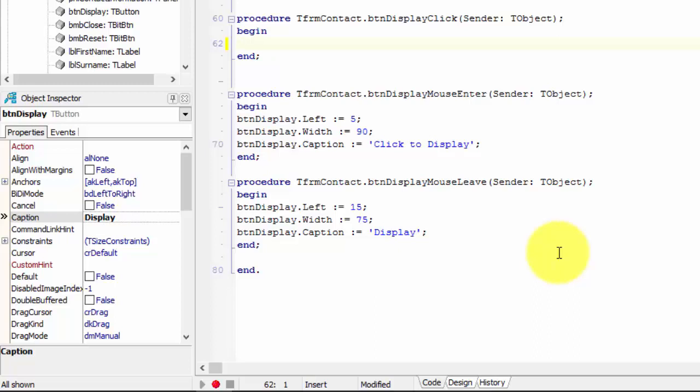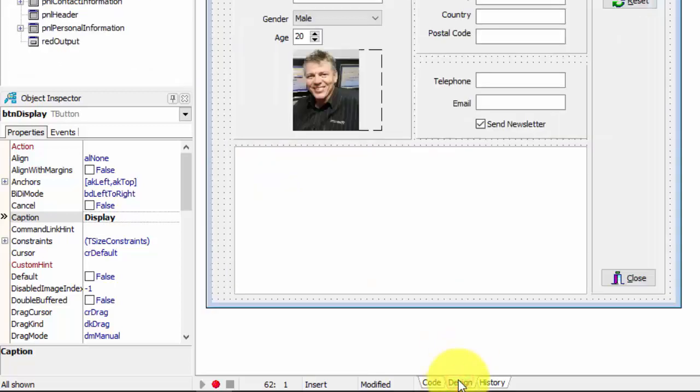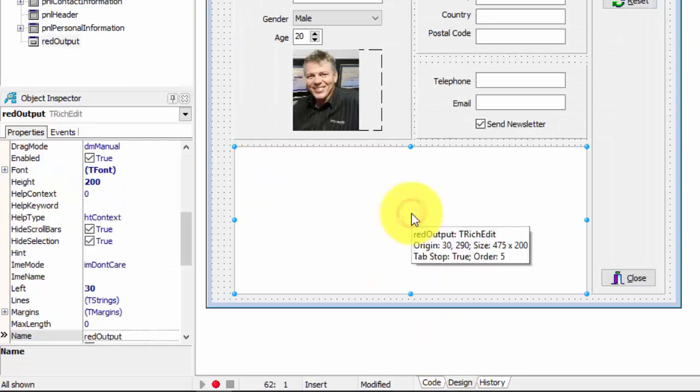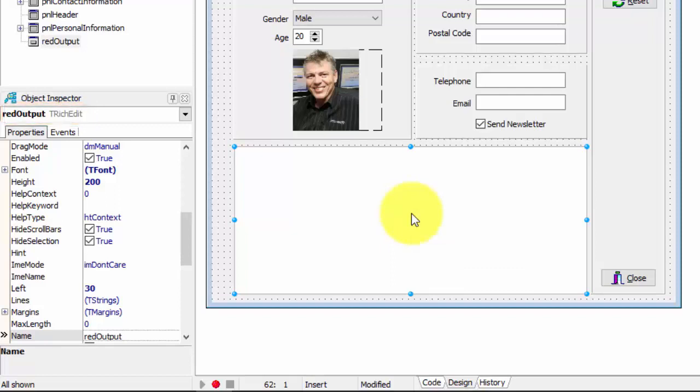But sometimes we have so many components on a form that it is easy to forget the names. Sometimes, you work on a project for several weeks, and by the time you want to write code for some objects, you forget their names. You can, of course, click here in the Design tab to go to the Graphical User Interface. Then select a component and find its name in the Object Inspector. But there is an easier way.